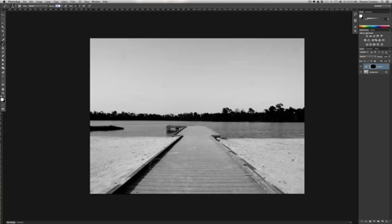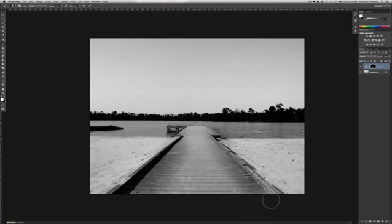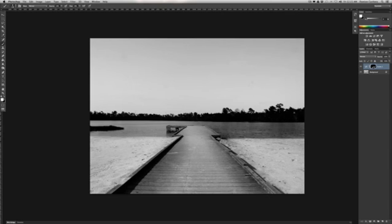Now all we have to do is just reveal that mask below. Now what that's actually doing, it's not painting on anything. It's not painting on a layer. There's no destruction to the actual photo. All you're doing is revealing that curves layer.